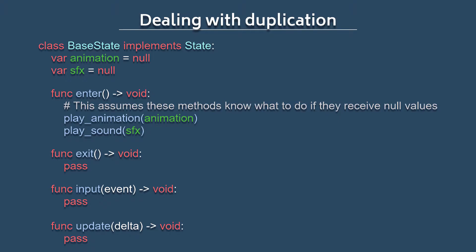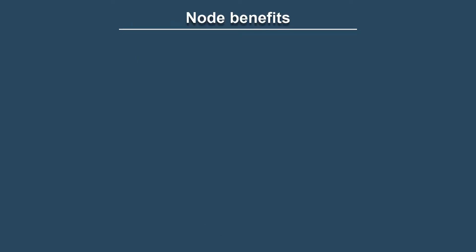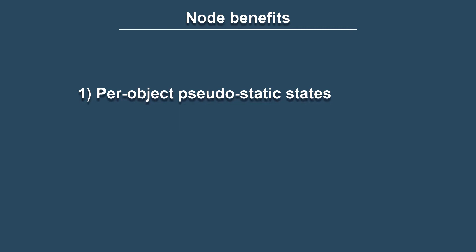And in my opinion, this gives the best of both worlds of static and runtime generated states. Plus it lets us make use of some Godot specific features. So kind of to sum it up, by using a node for each state, we get the following benefits. Each object gets its own pseudo static state, reducing data churn but maintaining reusability since the states aren't actually static and can be used on multiple objects.